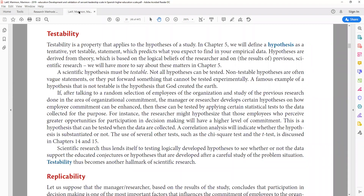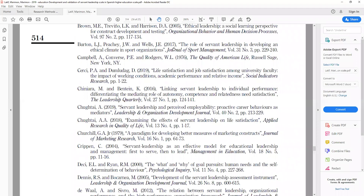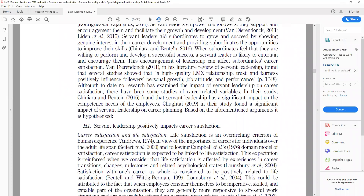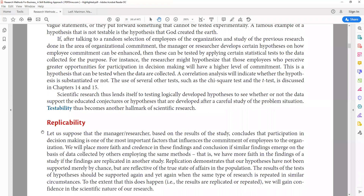For example, with the hypothesis 'servant leadership has a significant impact on career satisfaction,' I can predict based on the literature that yes, it can have an impact. To test it, I collect data on both servant leadership and career satisfaction, run it through software, and the results will show whether these two are related or not.